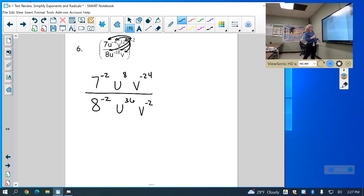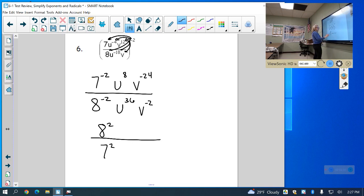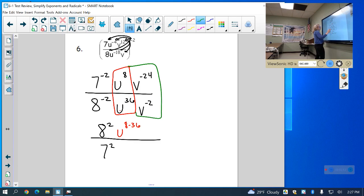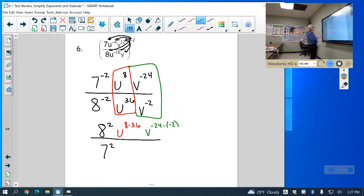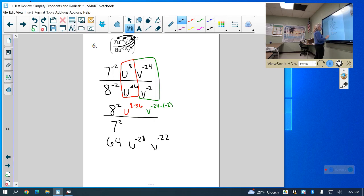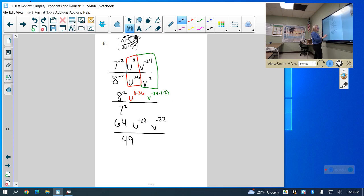For the 7 and 8, I'm going to flip them since I have negative exponents, so it becomes 8 squared on the top and 7 squared on the bottom. When dividing bases that are the same, we subtract the exponents. So this is u to the 8 minus 36, and v to the negative 24 minus negative 2. So now, 8 squared is 64, u to the negative 28, v to the negative 22 over 49. Then move the negative exponents to the denominator: I have 64 on top, and on the bottom I have 49, u to the 28, v to the 22.